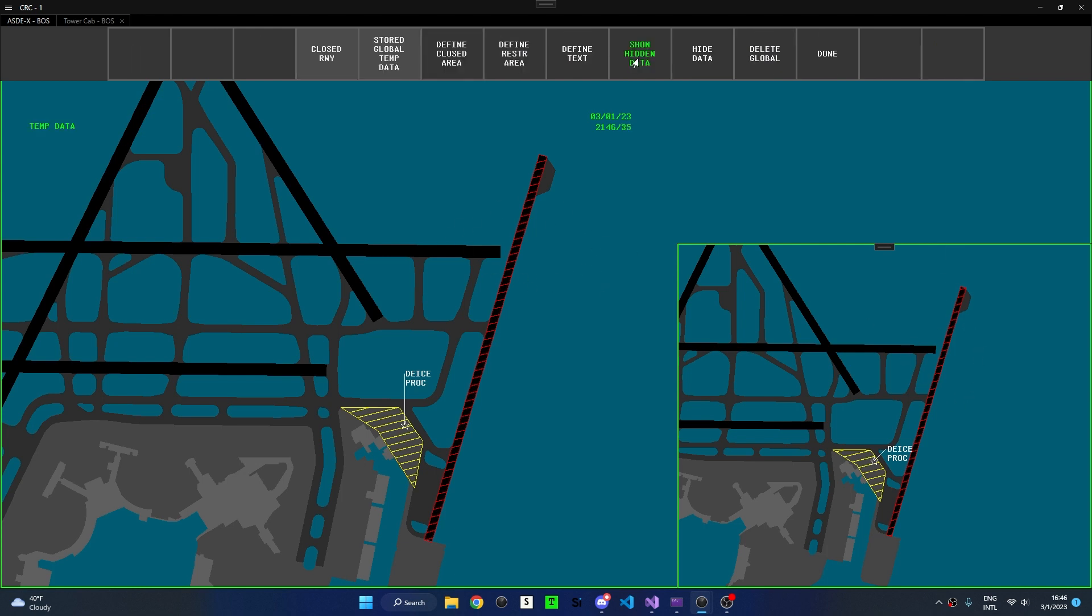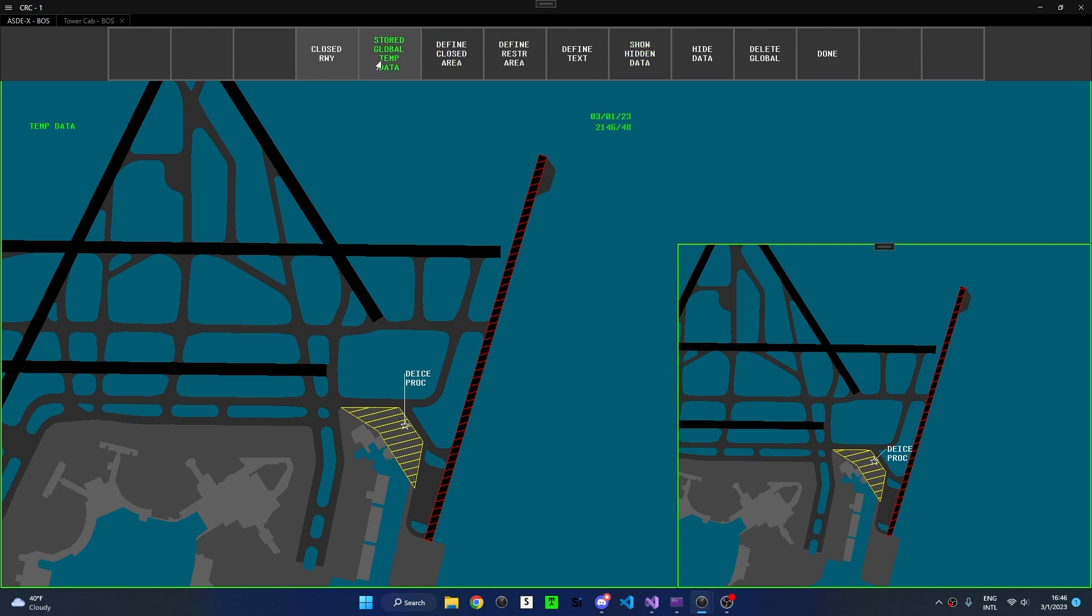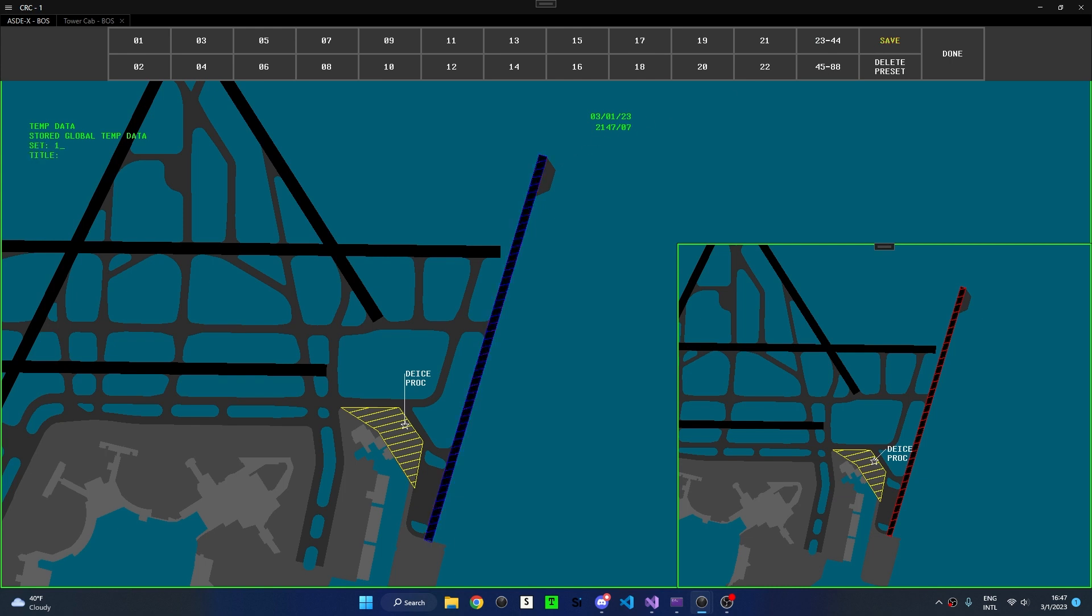Finally, I'll demonstrate the Stored Global Temporary Data Presets. Clicking the Stored Global Temp Data button, we can see all 88 preset slots available. To save temporary data to a preset, click Save, then left-click the data.